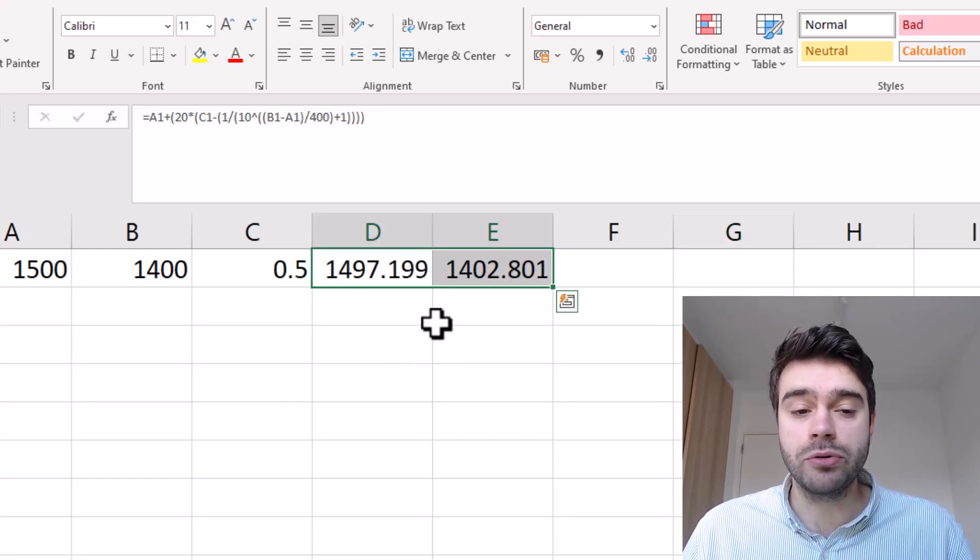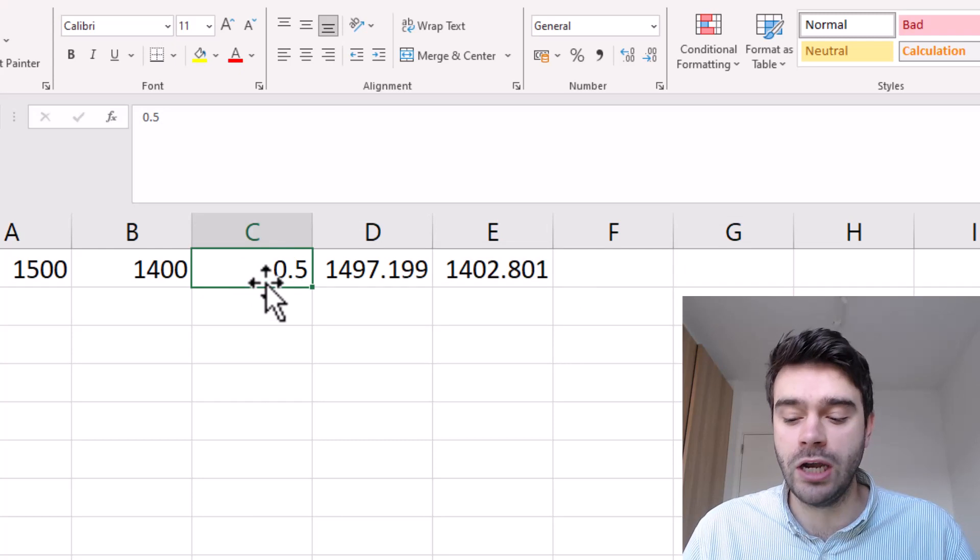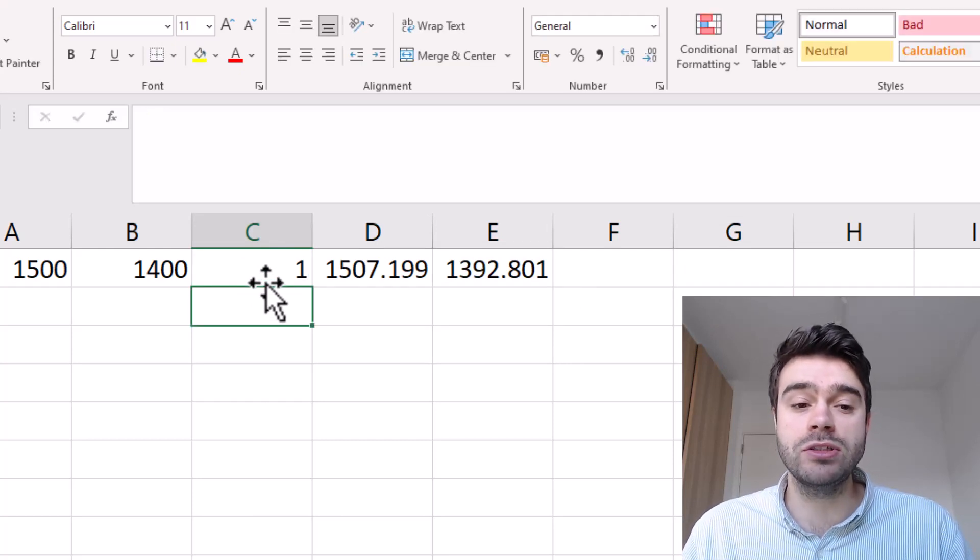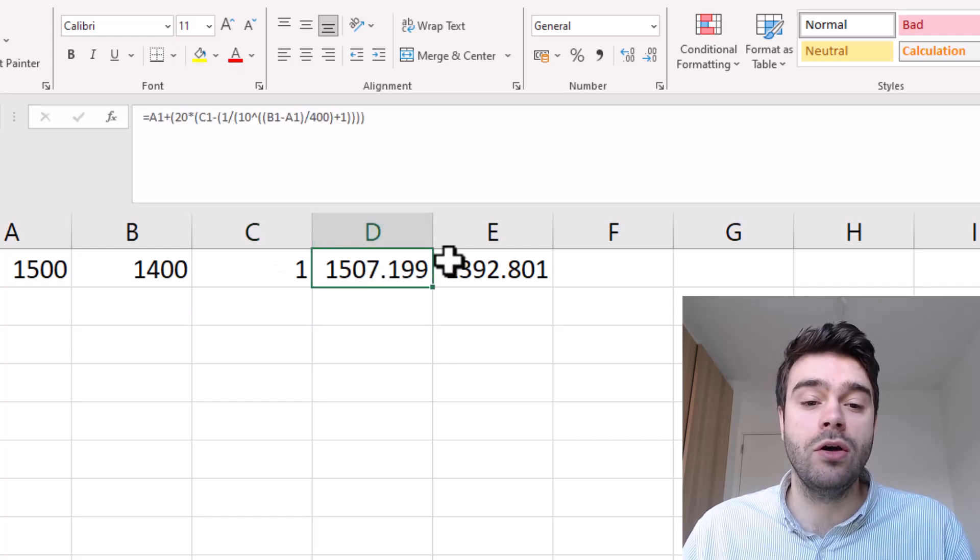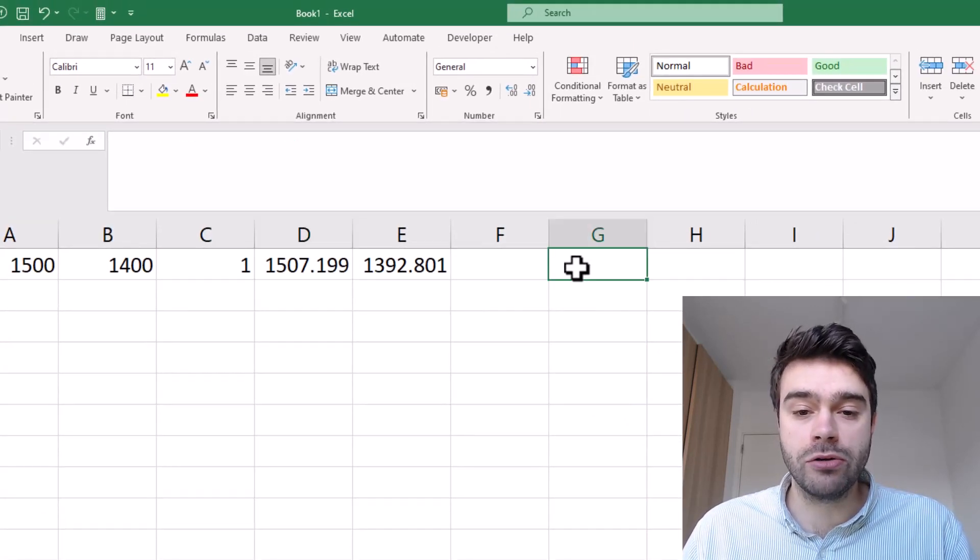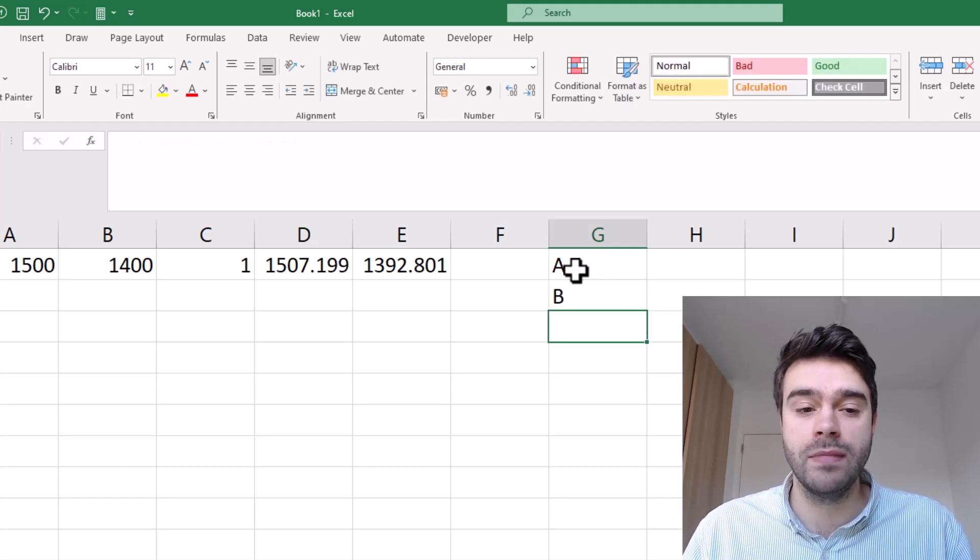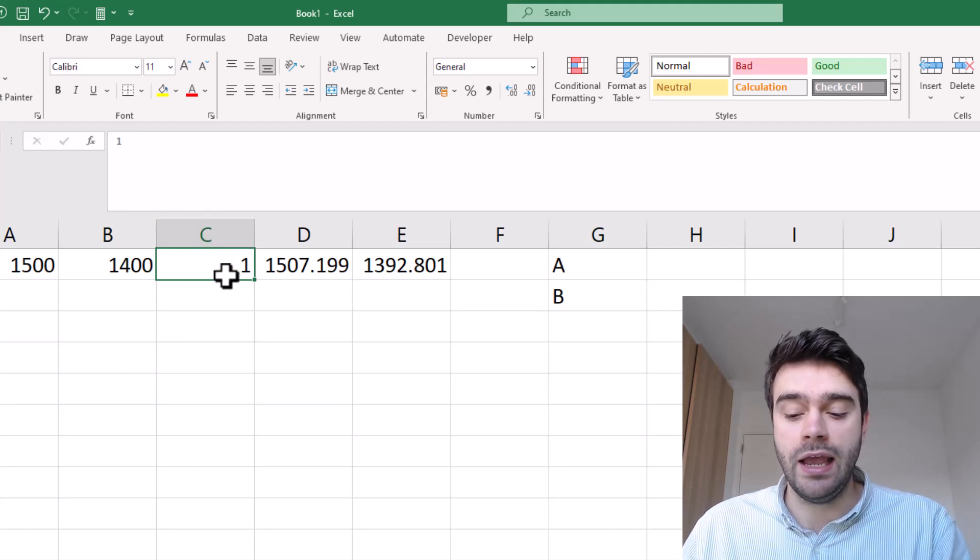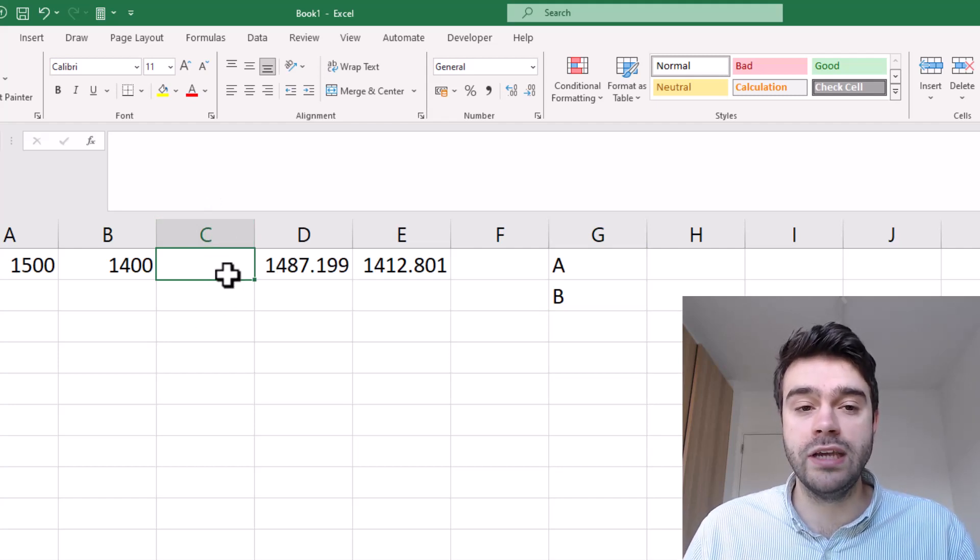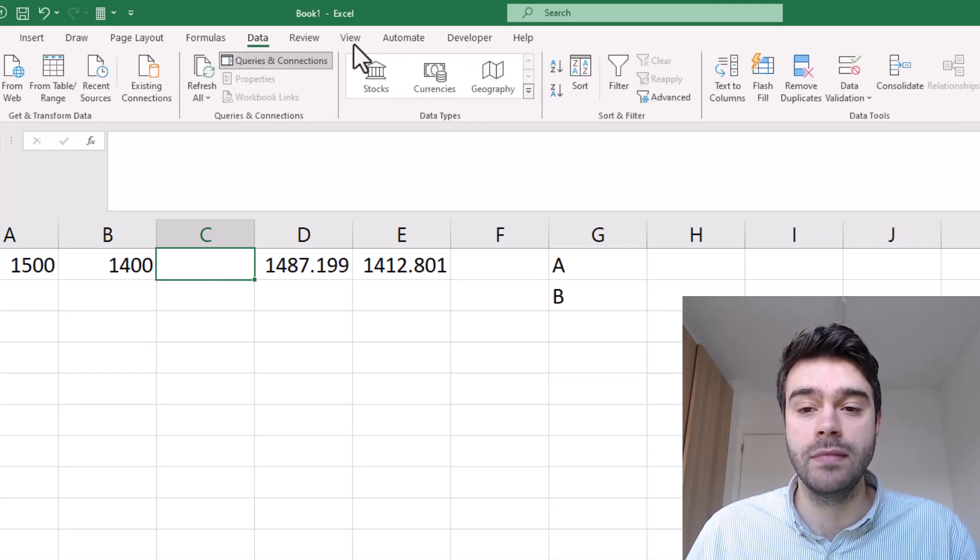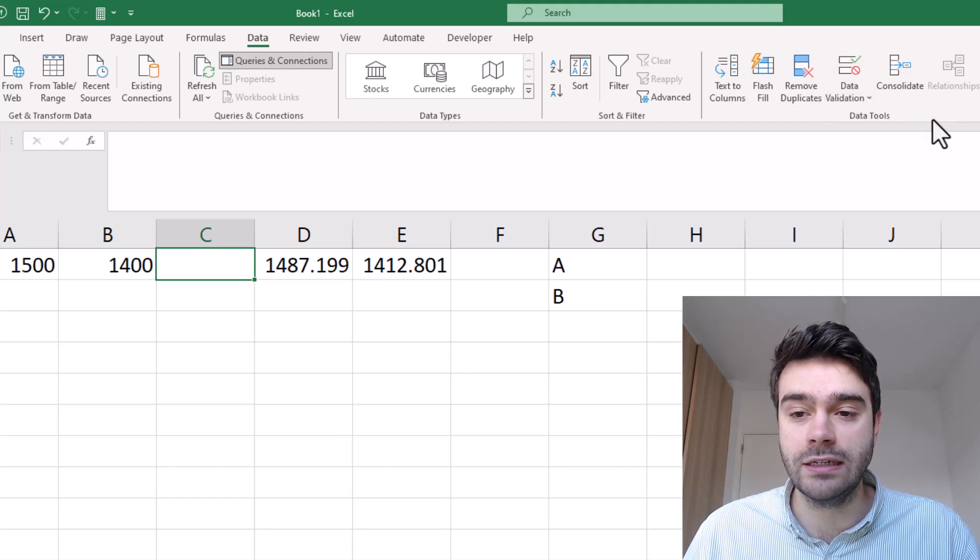One way we could improve this is instead of in cell C1 having to type the score like 1 or 0, we could actually select the name of the player and then automatically it shows us how the rating will change. For this we will create a new list containing the names of the players. Instead of in cell C inputting a number, we will be inputting A or B, and we can do this through data validation.